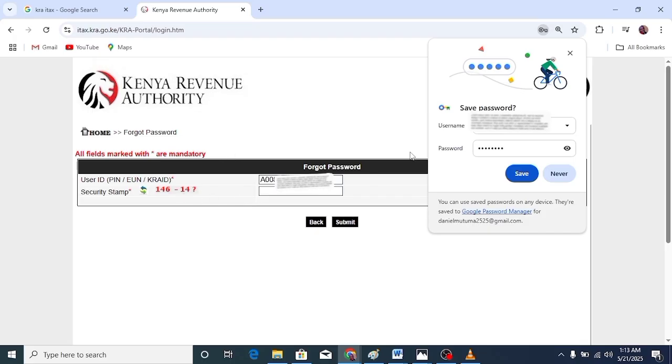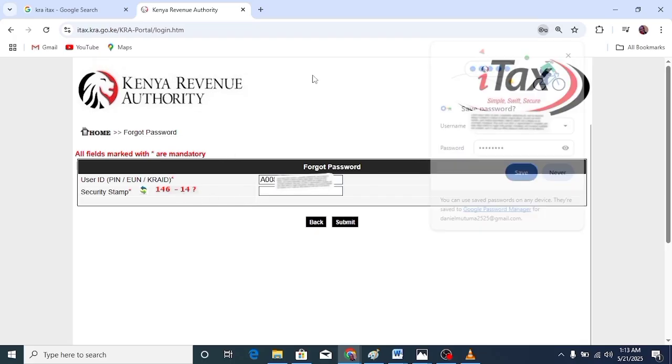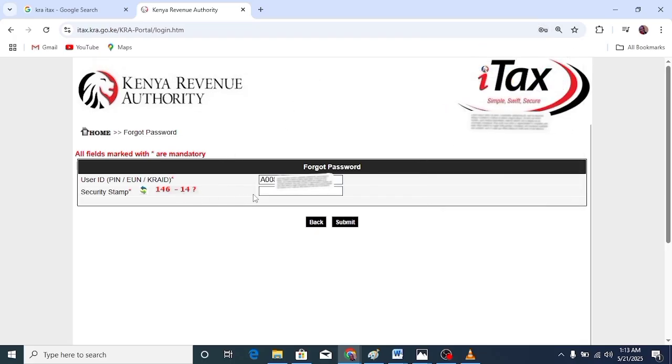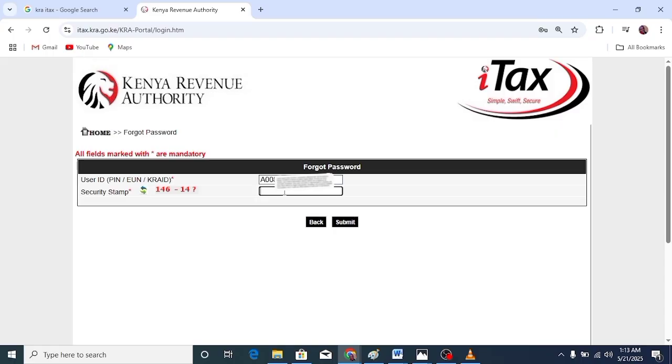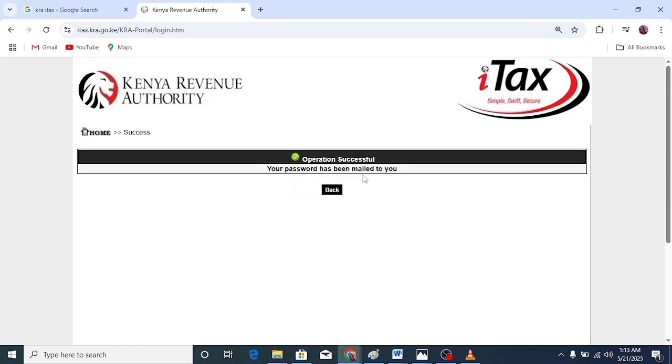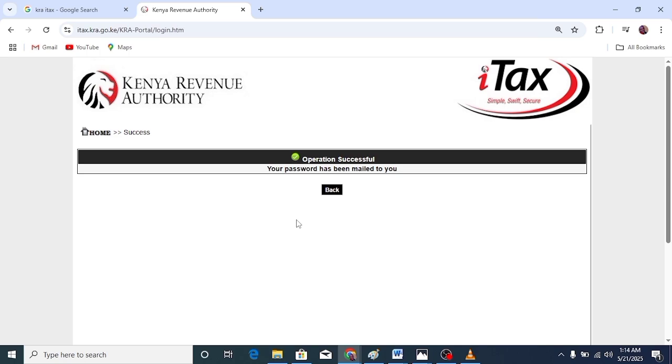After you click forgot password, enter the security stamp. 146 minus 14, that is 132. Click submit. The system will say your password has been mailed to you. That means the KRA password reset details have been sent to the email that you recovered. Then you can go ahead and use them to log in.